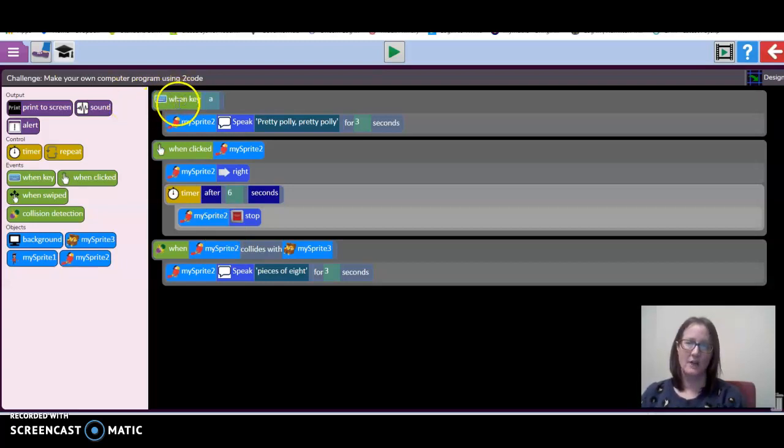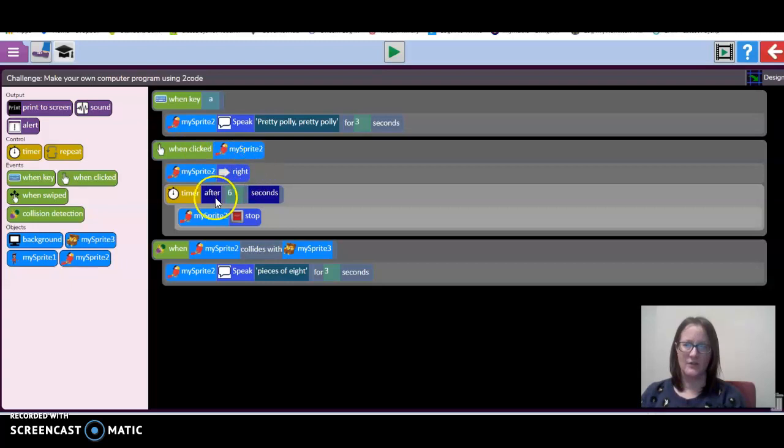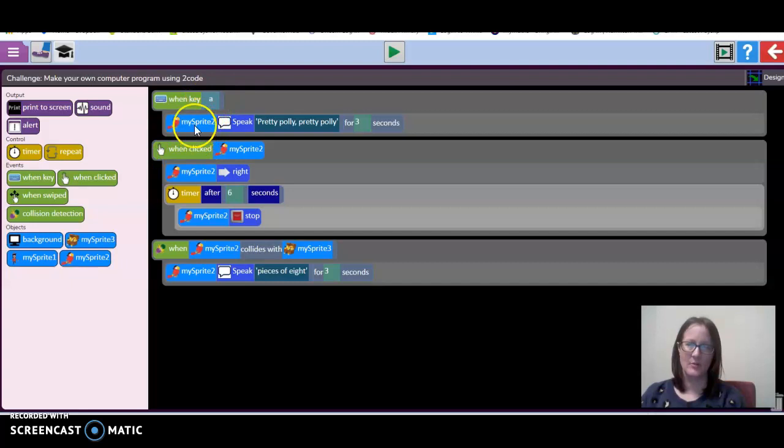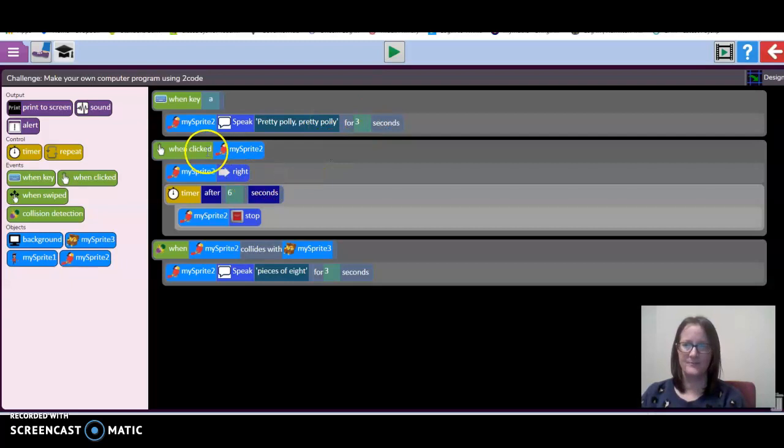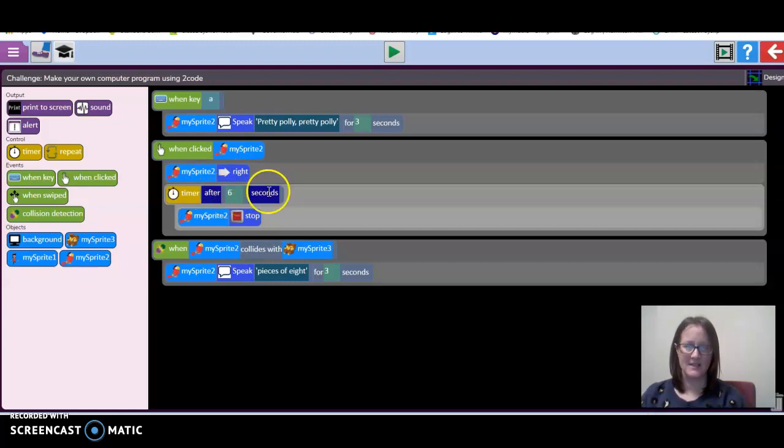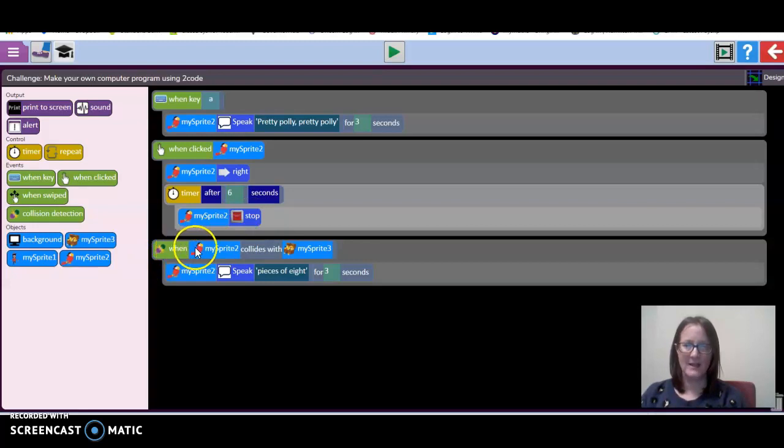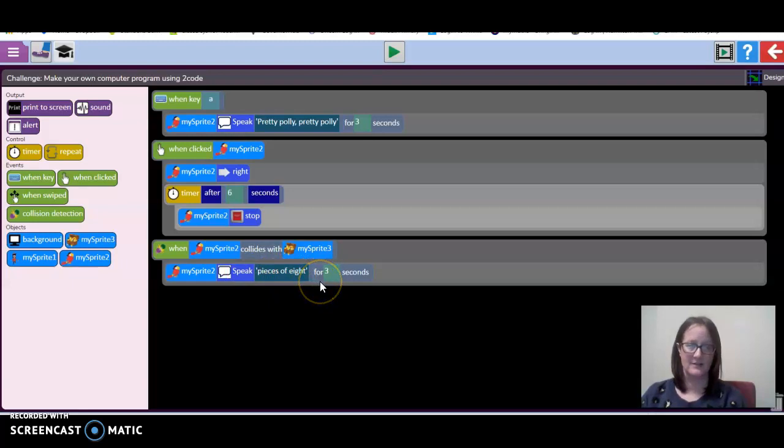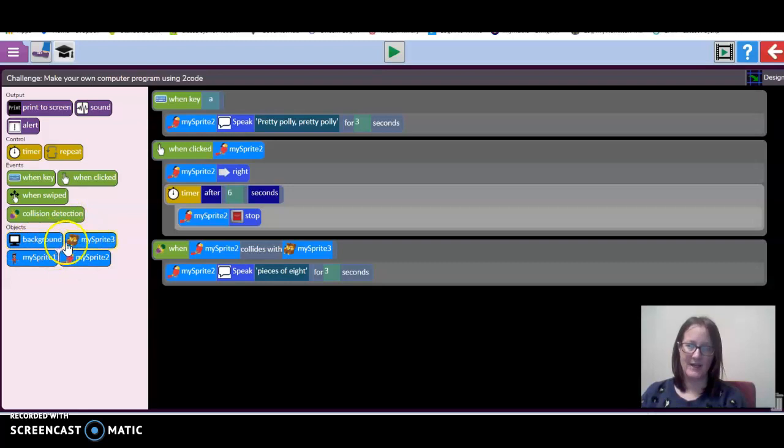I'm going to show you one that I have created, thinking about the pirate theme. I've got a when key and a when clicked. I've used a timer and some speech as well. When I touch the A key on my laptop, the bird is going to speak pretty polly, pretty polly for three seconds. Then when I click on the bird, it's going to move right. My sprite 2 is going to go right, and then after six seconds, it's going to stop. When my sprite collides with another object, the bird is going to speak pieces of eight for three seconds.